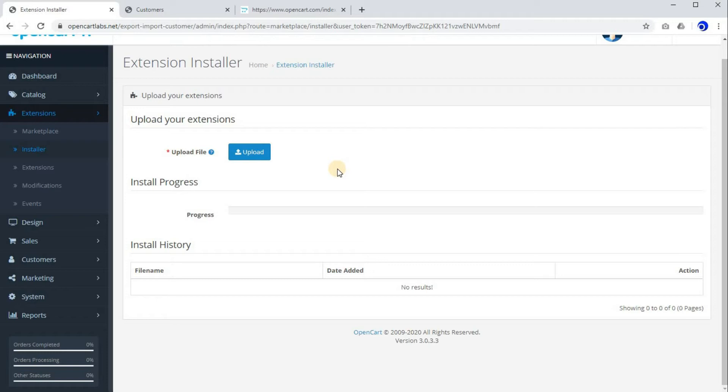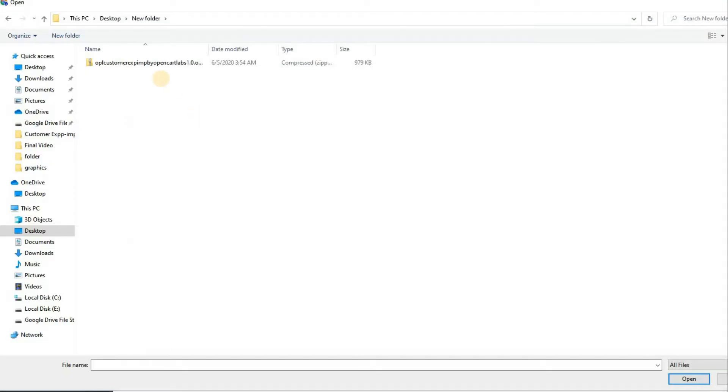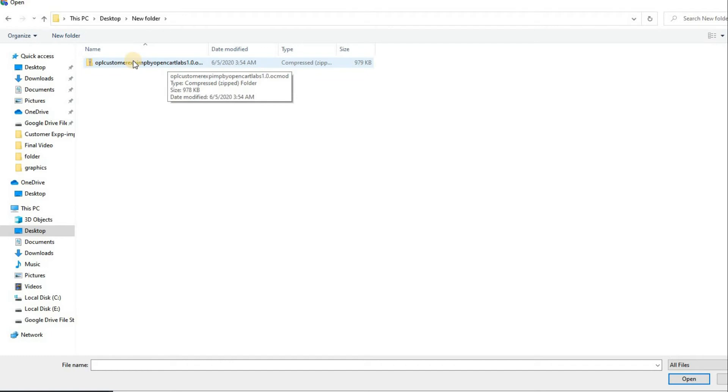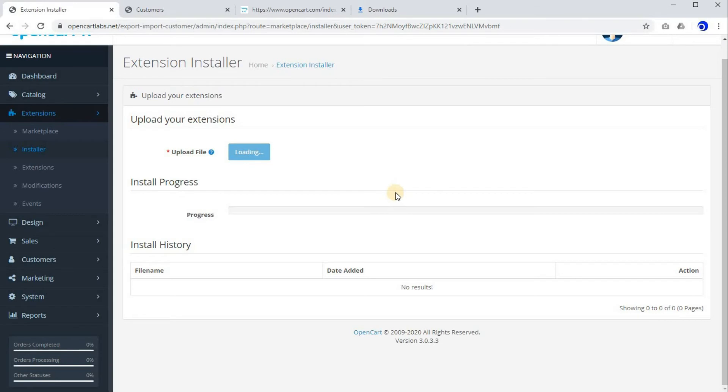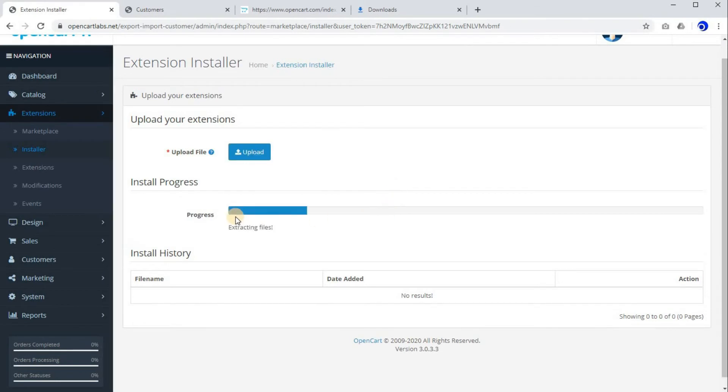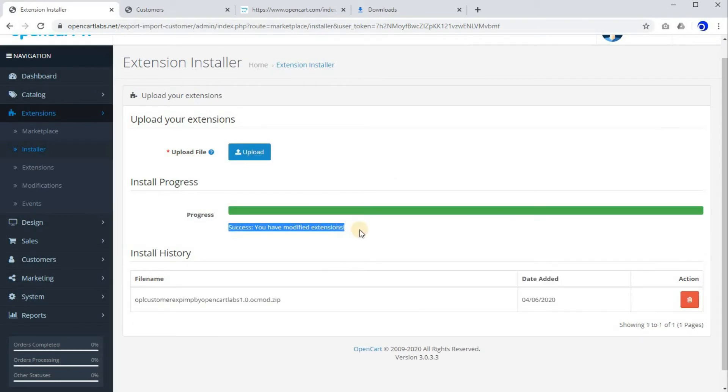The first step of installation is uploading the extension, so click on upload. Select the file which you just downloaded from the download page. I have selected the download file, now click on open. As you can see, this extension is now installing and has successfully installed on our website.